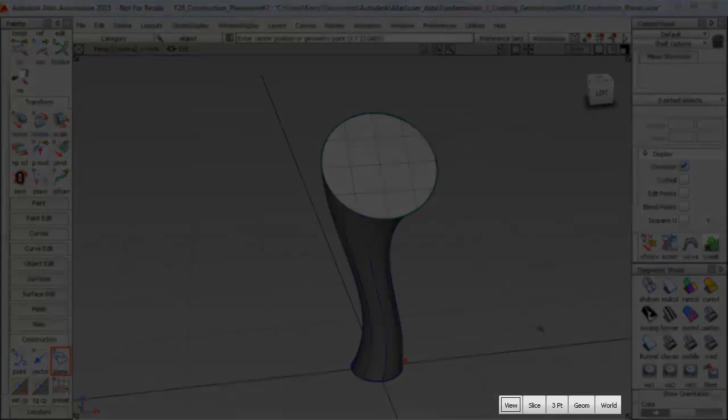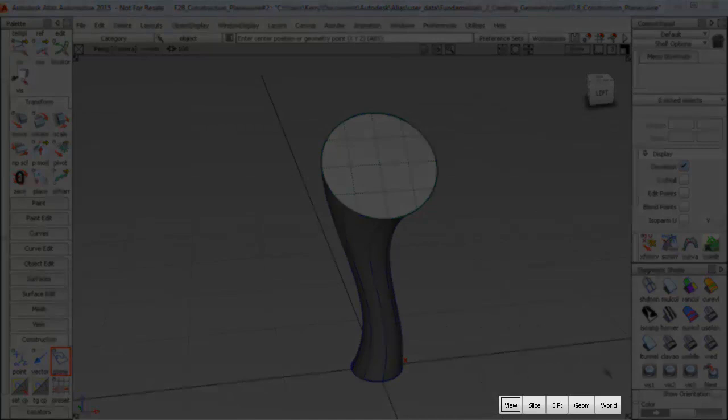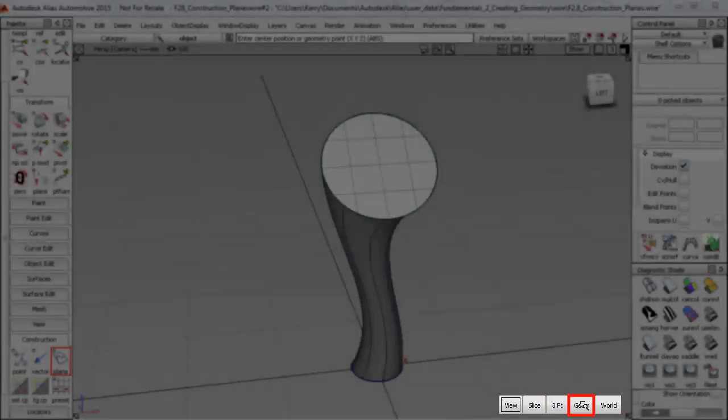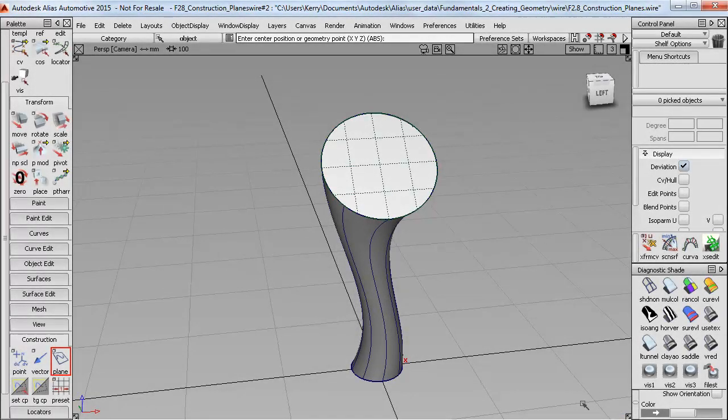And I get five different methods of defining a plane. So I've got the standard three points, or just the world XYZ directions, and geometry, which is the one I'm going to use here.